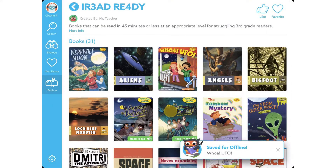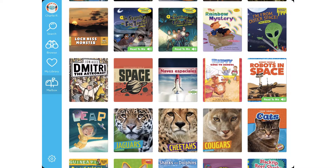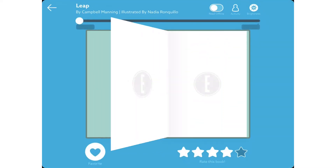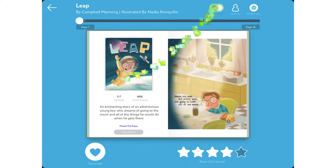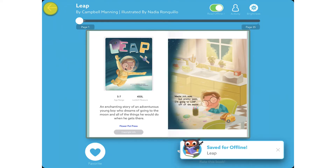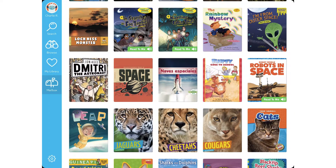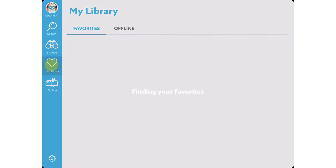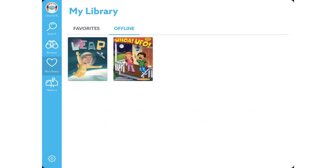I'm going to pick one more book from the list. Tap on the book, and at the top, tap on Read Offline, and then tap the back arrow to get back to the collection. Now if I tap on My Library, tap on Offline, and there are the books I chose.